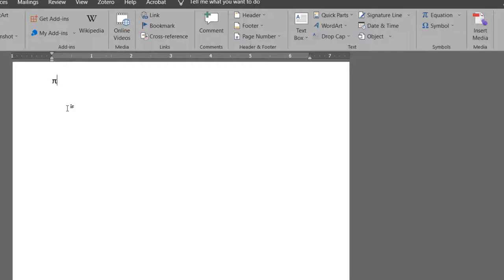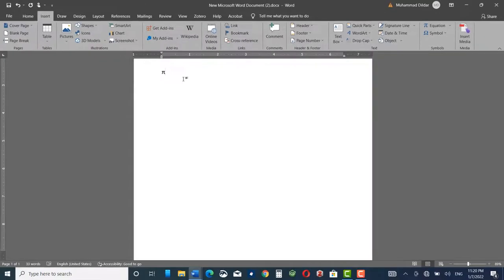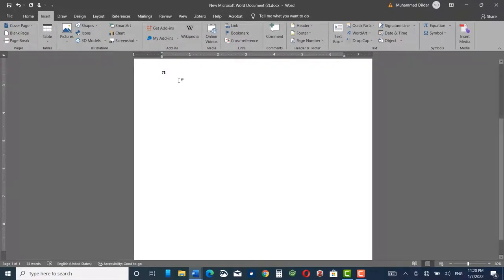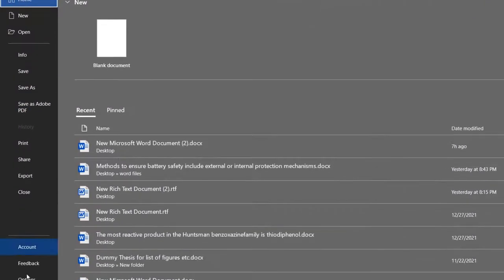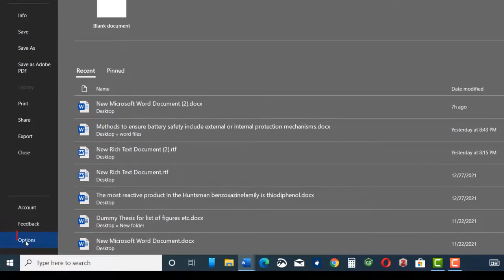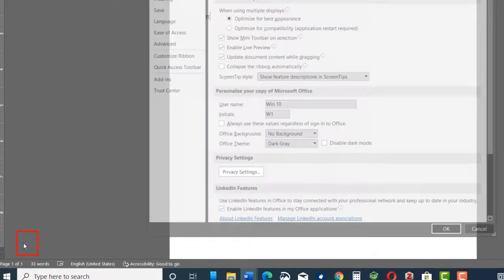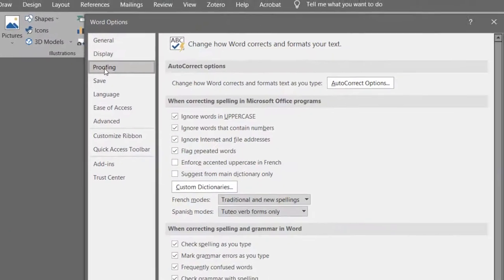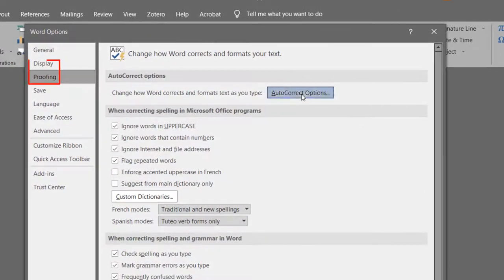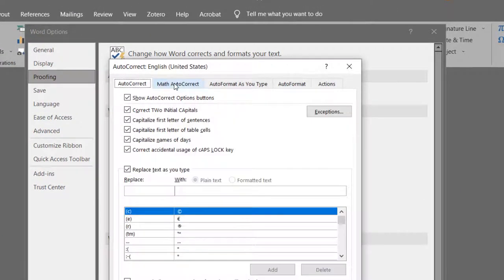Let me show you an easy method of doing all this without much hassle. Just go to File section, go to the bottom and click on Options. Here click on Proofing, AutoCorrect Options, click on Math AutoCorrect, and here